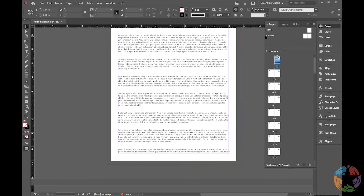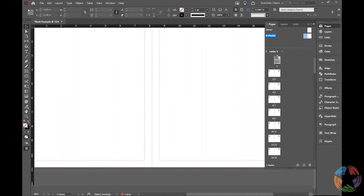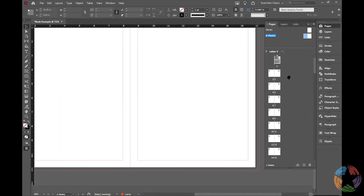In the Pages panel you'll see a Master and None. Right now the A-Master is applied to everything, but if you double-click either side of the A-Master, there's nothing on there — so nothing is being affected yet. To add anything on there, you do it just like you would on any other page. I have a handout for this class with an overview of master pages and a couple of different methods for page numbering.